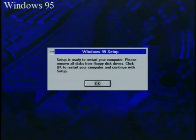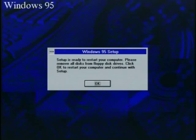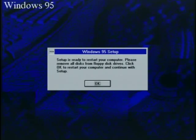OK, setup is ready to restart the computer. Again, make sure you don't have any disk in your floppy drive, and then we're going to hit OK and reset the computer.